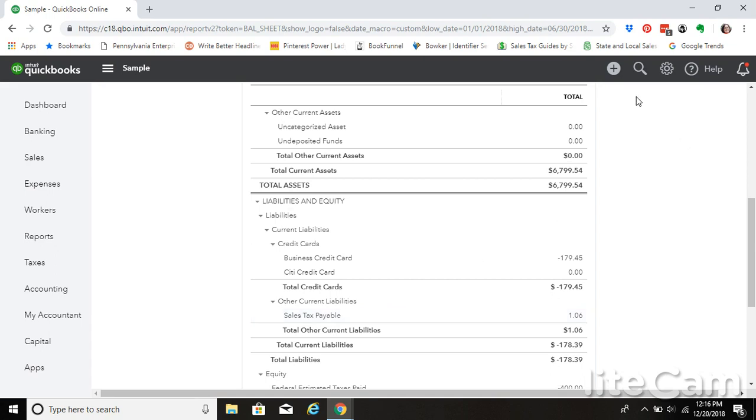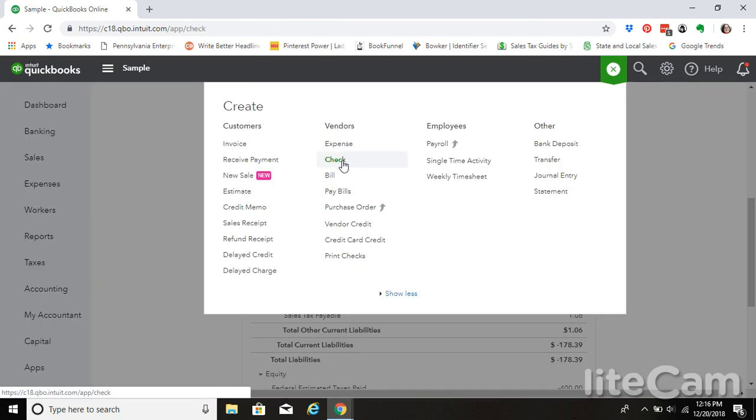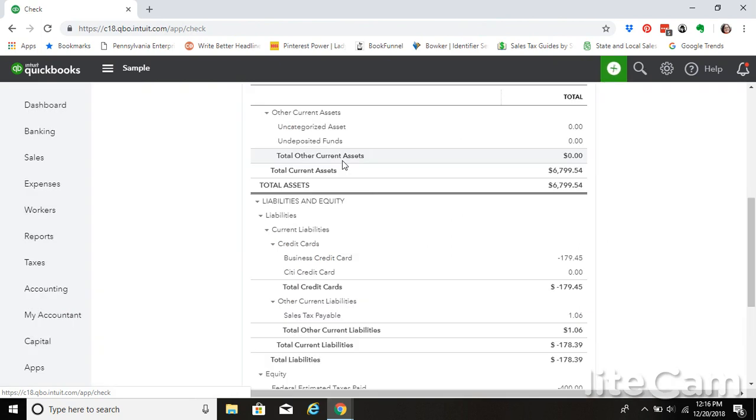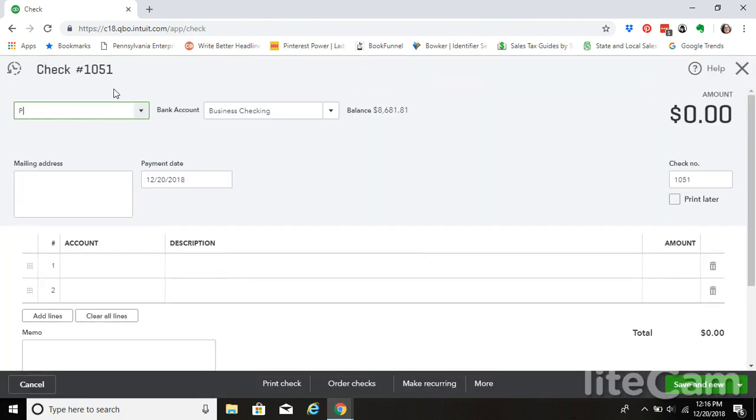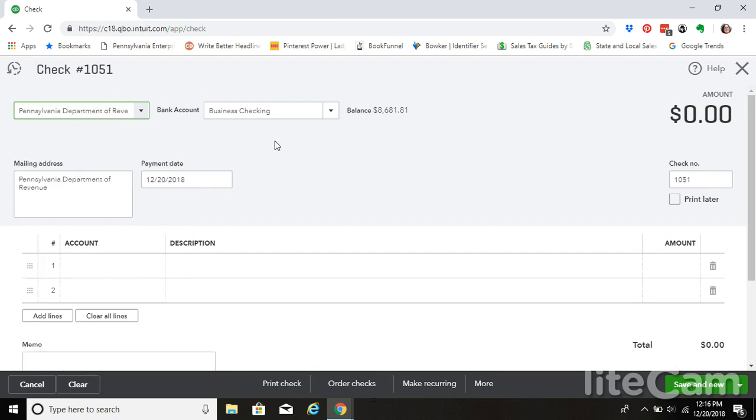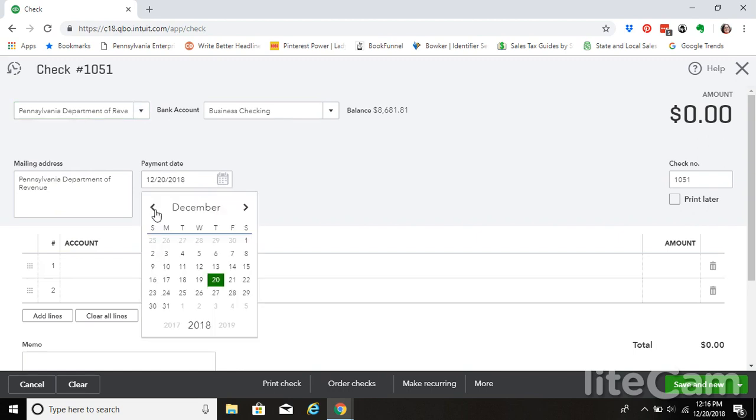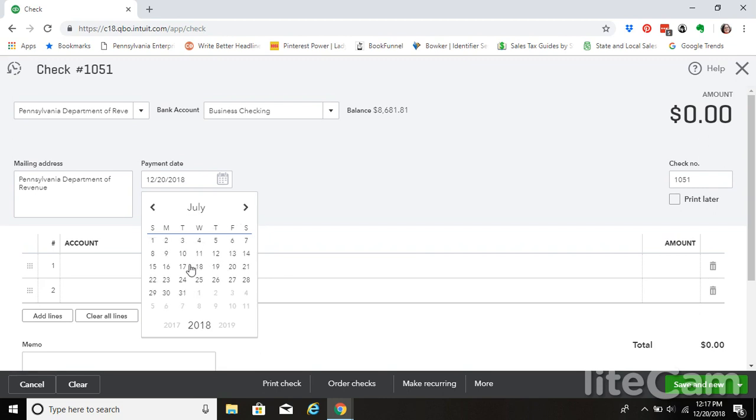So let's go ahead and write our state a check in the amount of the sales tax payable we owe. So we're going to select our payee. It's going to come out of our checking account. We're making this payment much earlier in the year. Let's say we paid it then.